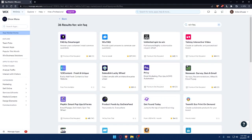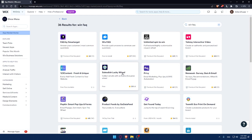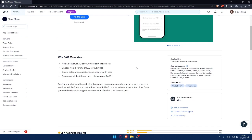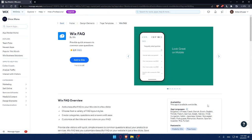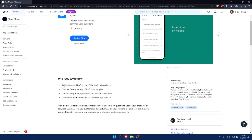If you want to explore other options, you'll find many here — do your own research. This app is available worldwide and supports many languages including Bulgarian, Chinese, Czech, Danish, Dutch, English, Finnish, French, and many more. The Wix FAQ overview highlights features like adding a beautiful FAQ to your site in a few clicks, choosing from layout styles, creating categories, questions and answers, and customizing title and text colors.